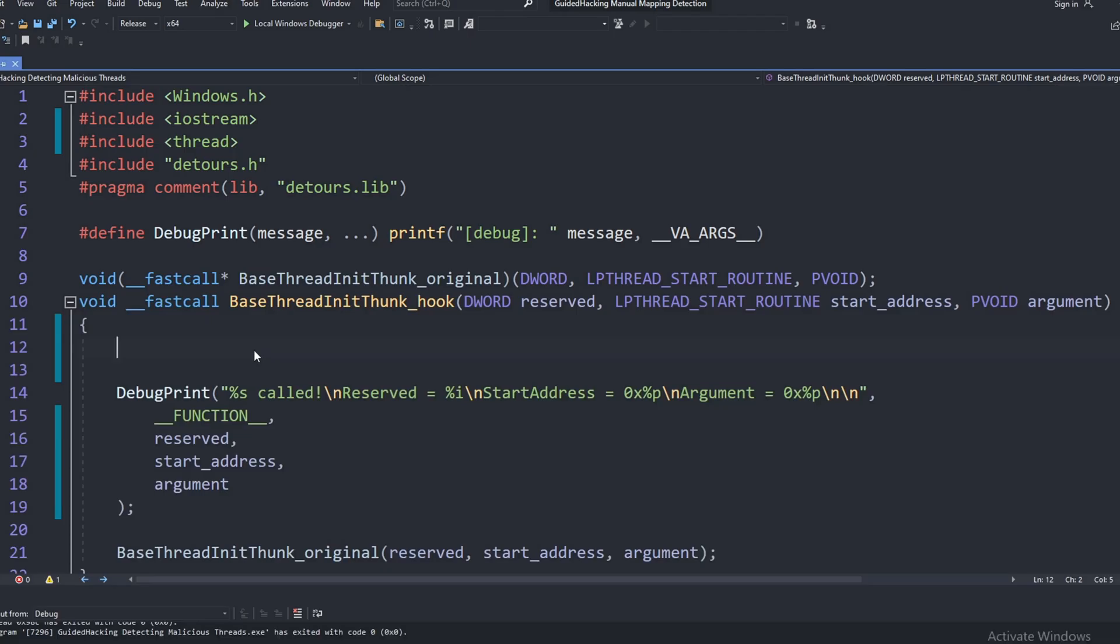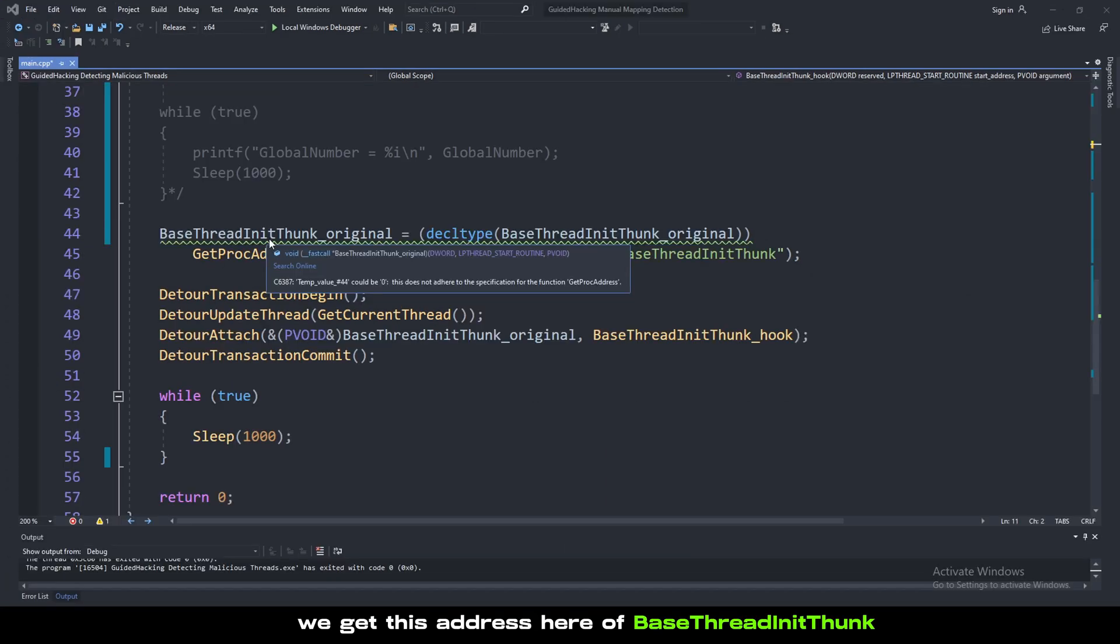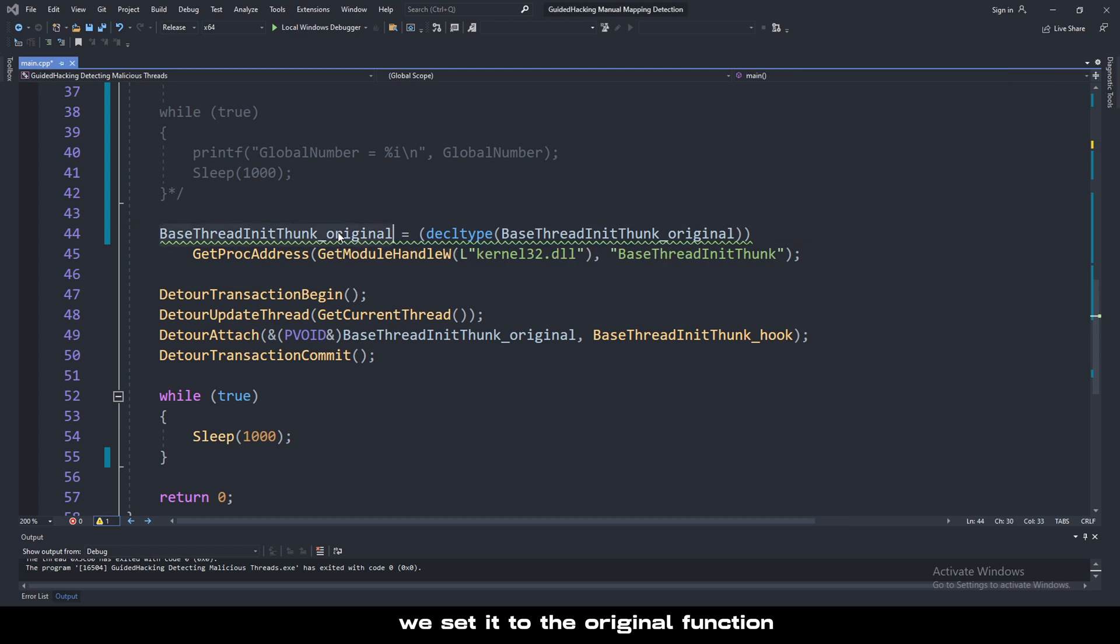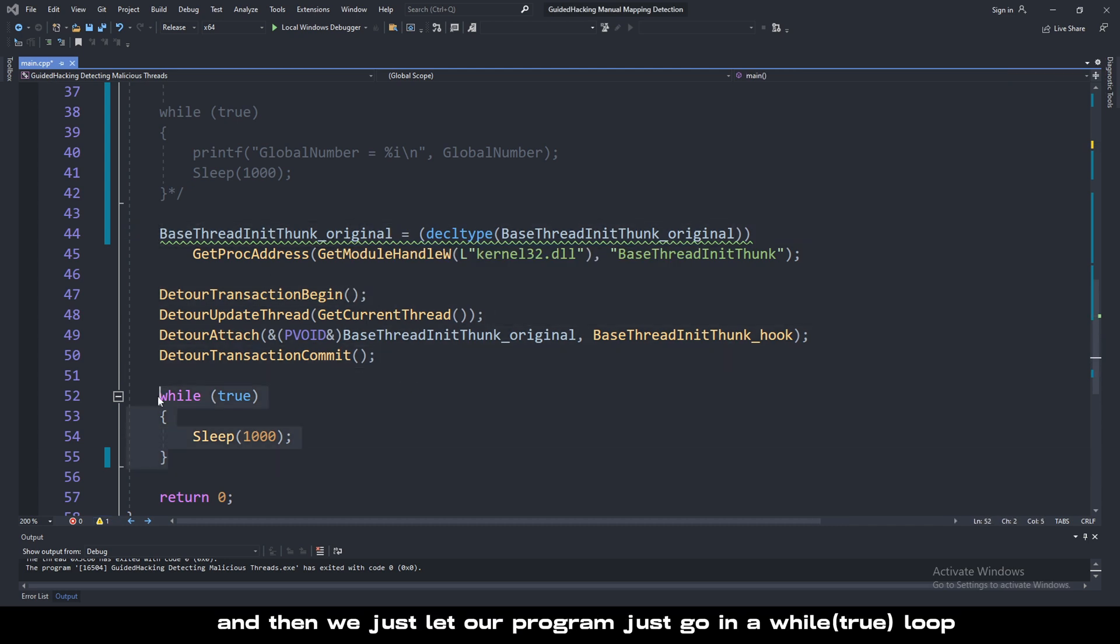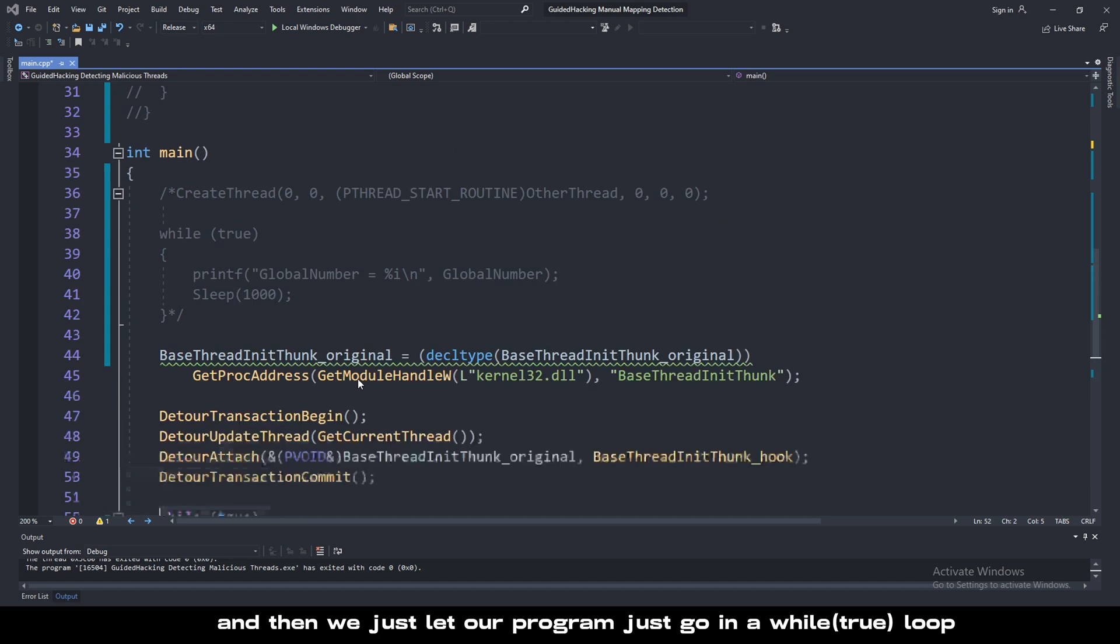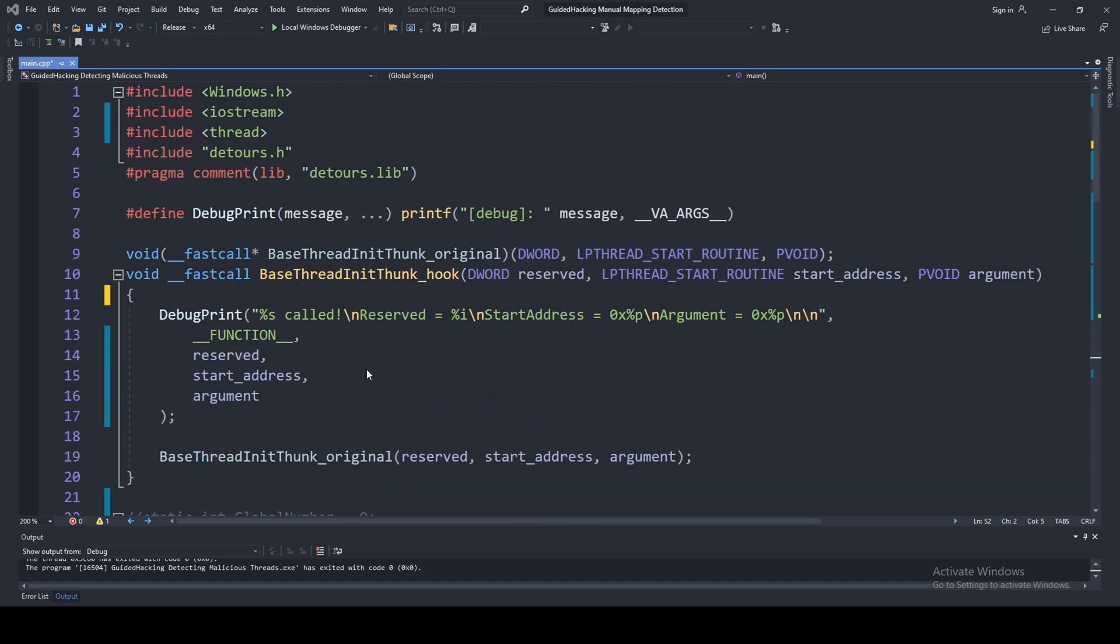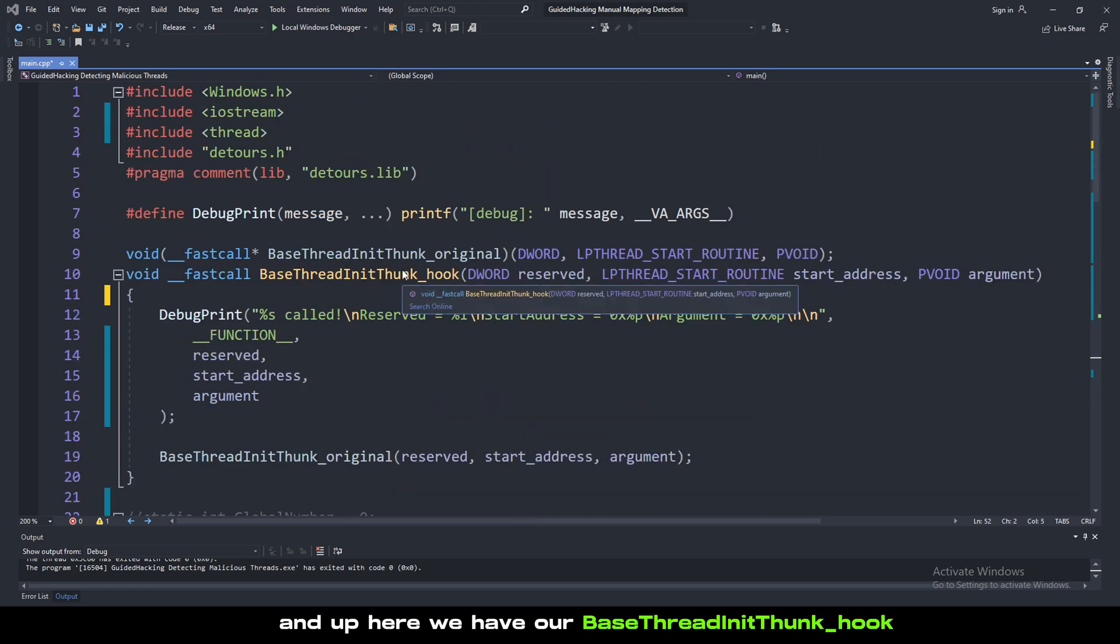The first thing you need to know is whenever a new thread is created, baseThreadInitThunk is called. We get this address here, set it to the original function, then we hook the function here, and let our program go in a while true loop. Up here we have our baseThreadInitThunk hook.